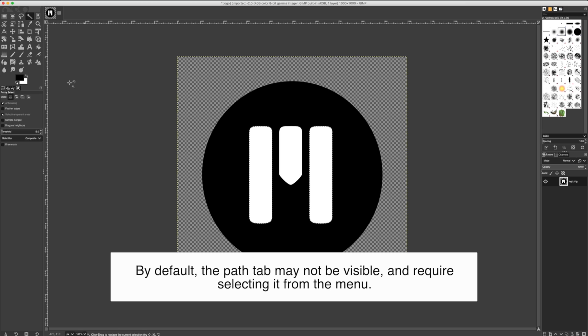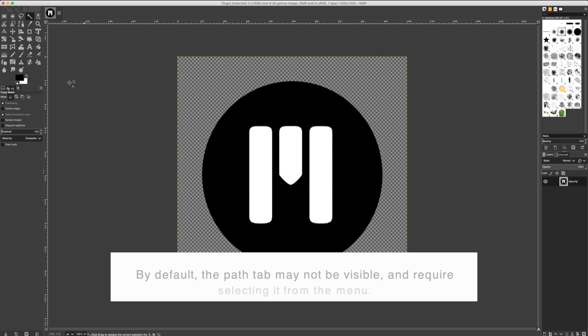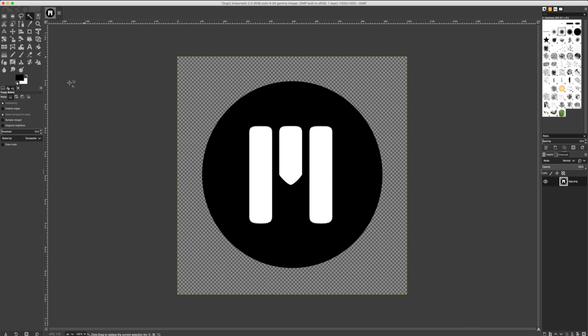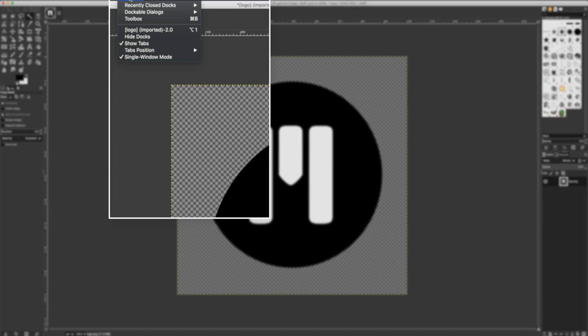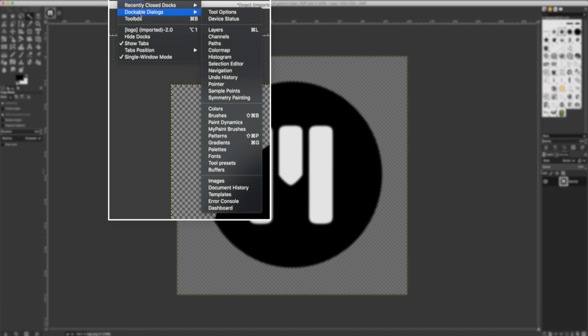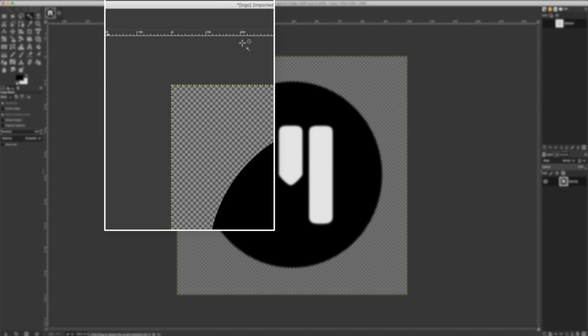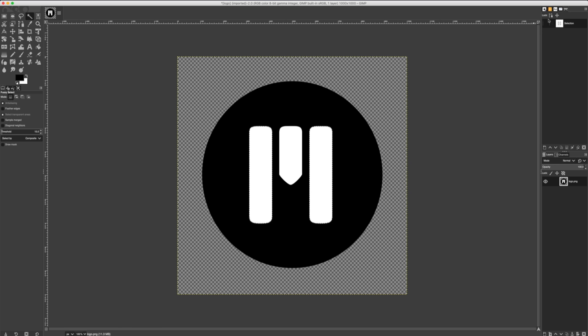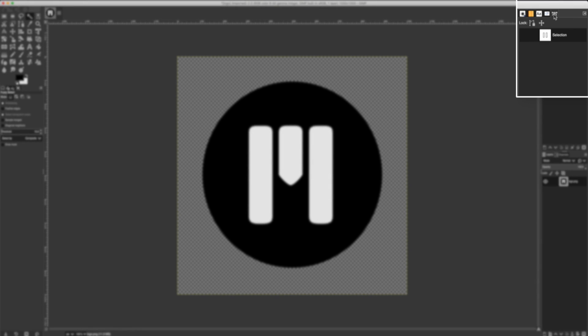To see and work with our paths, let's enable the Path Dock from our menu. I'll click on Windows, Dockable Dialog, and Paths. In the top right corner, my path has been docked.